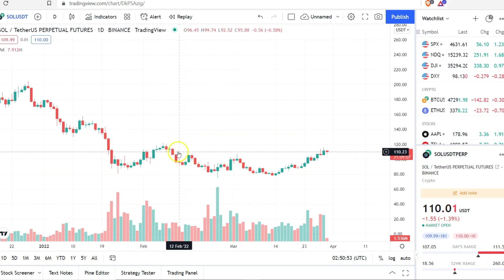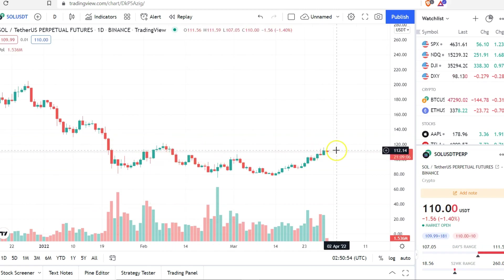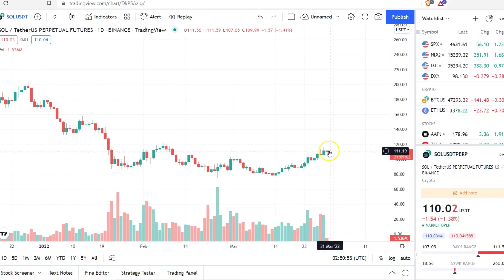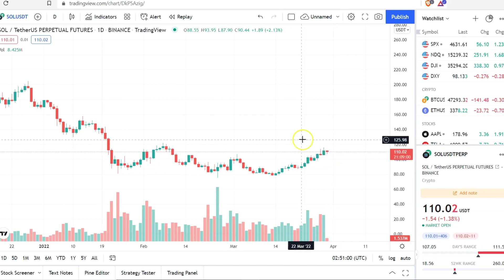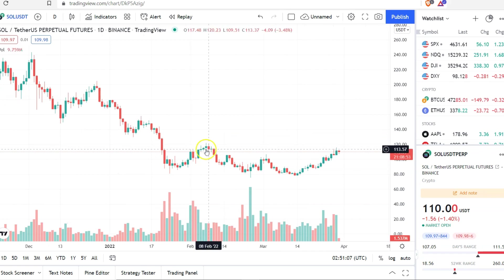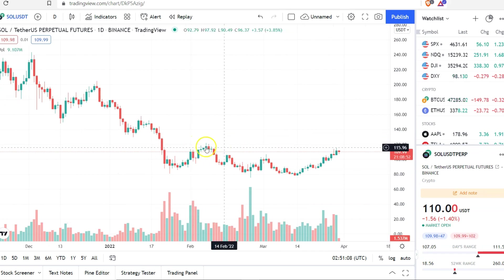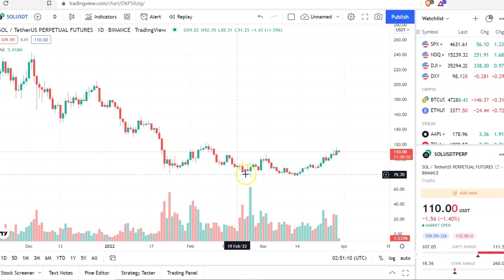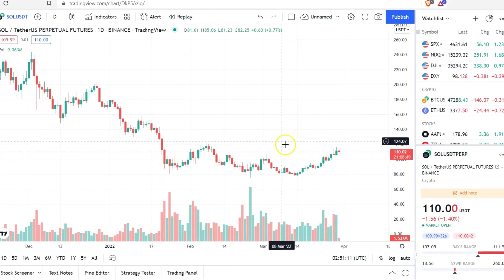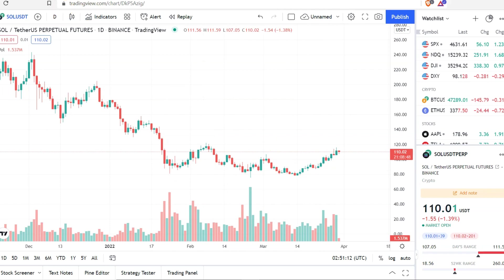If it is at the resistance level already, you might want to close the long position because the market might reverse. This is really up to you — you must at least know some basic technical analysis, the resistance level and the support level. You can learn that on YouTube.